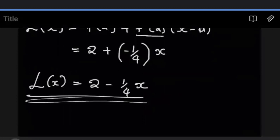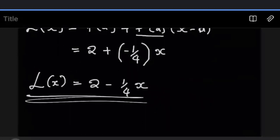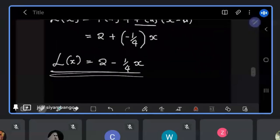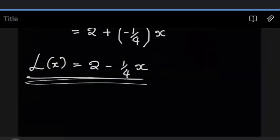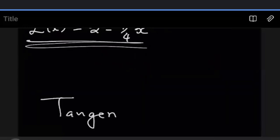I hope this demonstrates linearization and everything you need to know about it. If you have more questions on linearization, you can share them in the group and I'll be happy to look at them. But in the meantime, let's look at tangents and normals. Any questions before we move on?